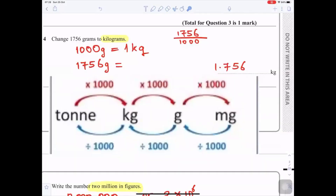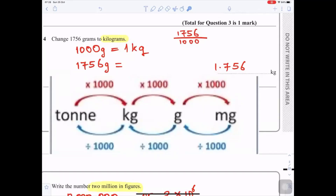Question 4: Change 1756 grams to kilograms. One thousand grams equals one kilogram, so to change from grams to kilograms you divide by 1000. For 1756 divided by 1000, you count three decimal places: 1, 2, 3 — giving you 1.756 kilograms. You can use this method to remember how to convert grams to kilograms.